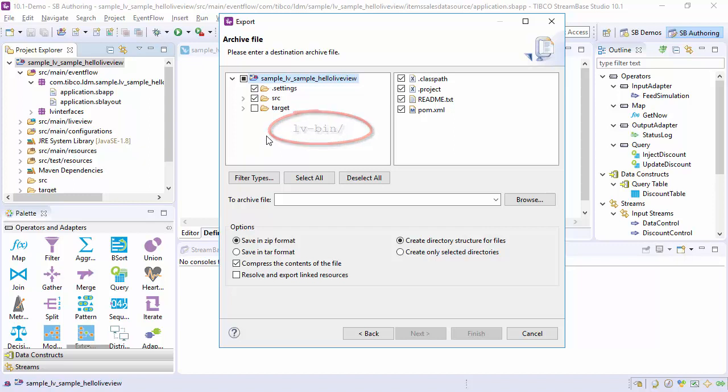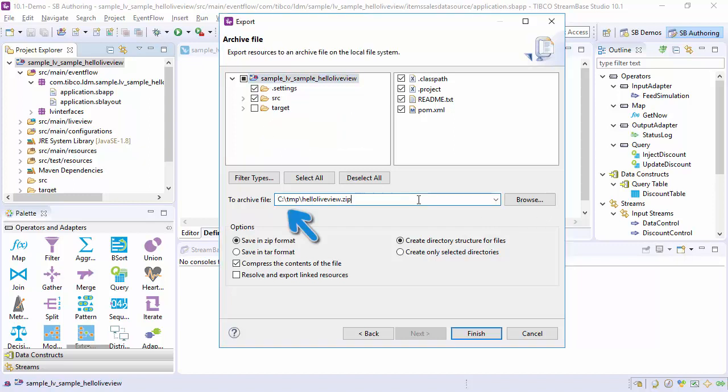Set a destination file. The other settings have default values which are correct for Streambase projects. Click Finish.